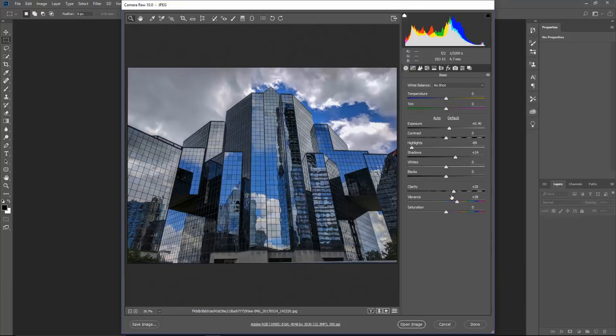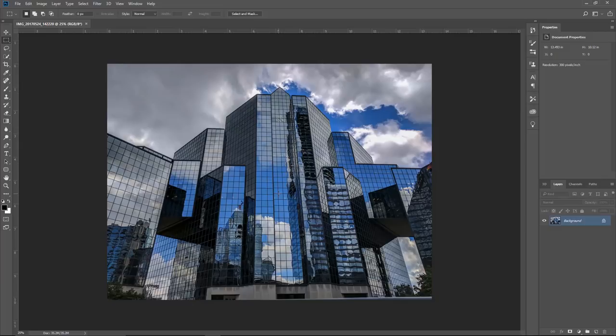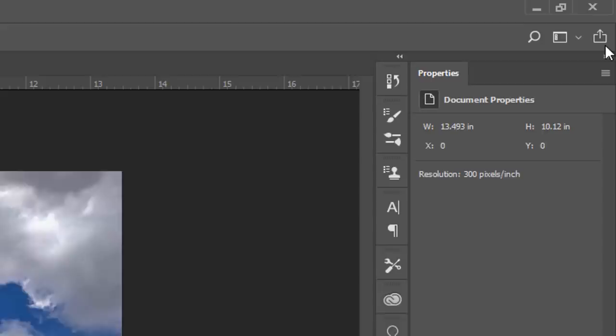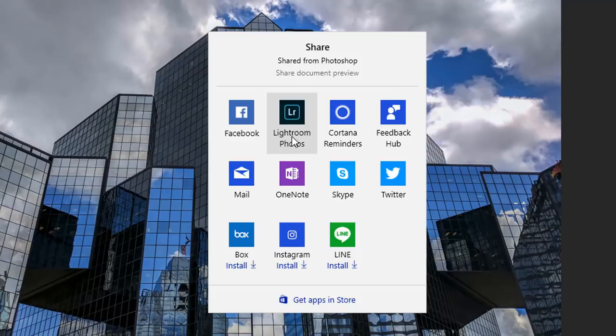If you're using a raw image, Camera Raw will open and you can make tonal adjustments, then click Open Image to open it in Photoshop. One important thing to note is that this image is no longer tied to the cloud version — it's a separate copy. To save it back to the cloud, click the New Quick Share icon and select Lightroom Photos. You can also share to Facebook, Twitter, and other social media apps installed in your operating system.